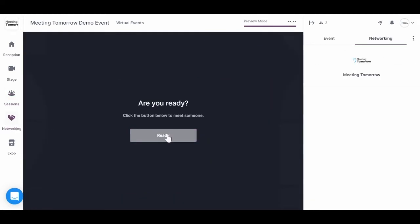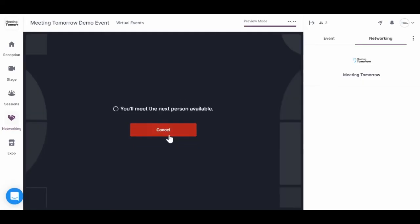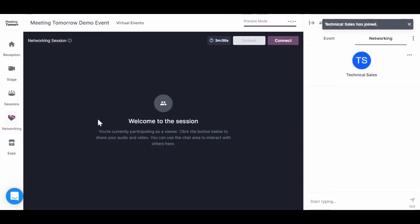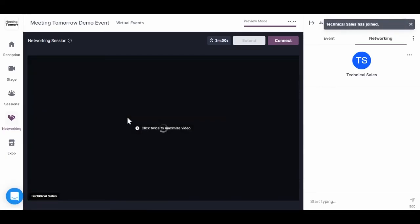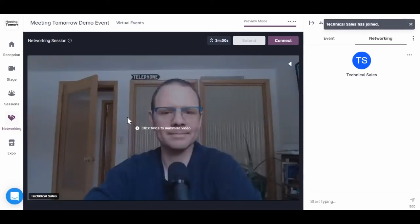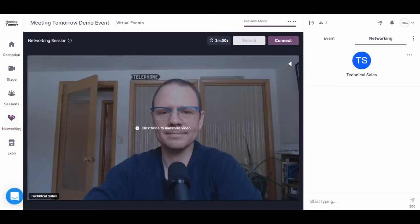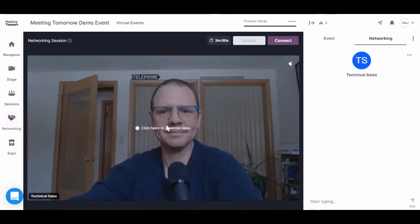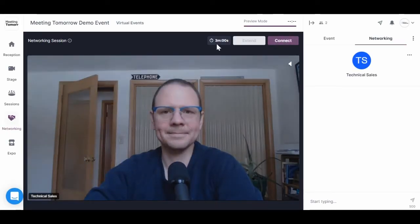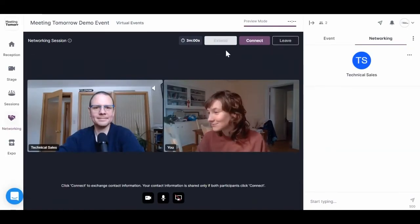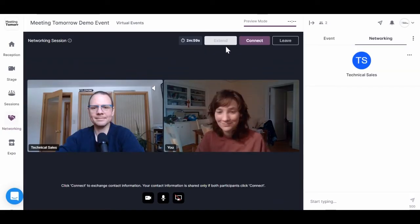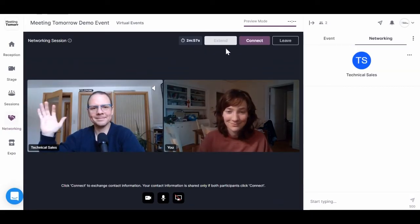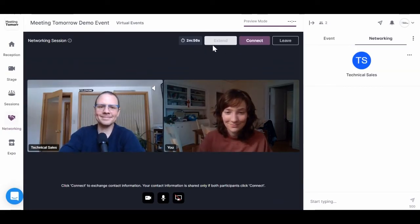Okay, this part is fun. The networking feature lets you match up randomly with other attendees for quick virtual networking sessions. When you're ready, click the ready button to be randomly matched with someone else who's also waiting. And once you're on screen, you'll see a timer in the right hand corner that tells you how much time is left in your networking session.